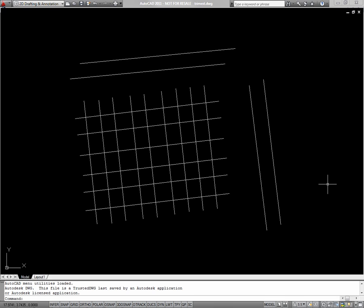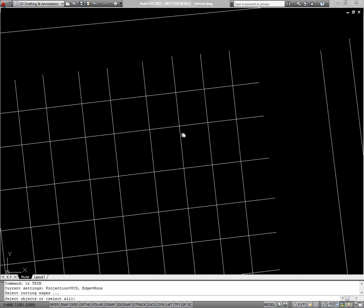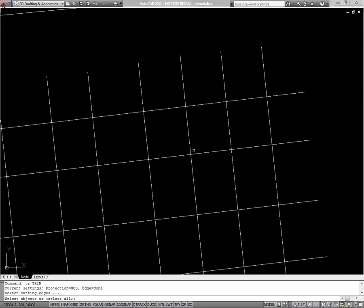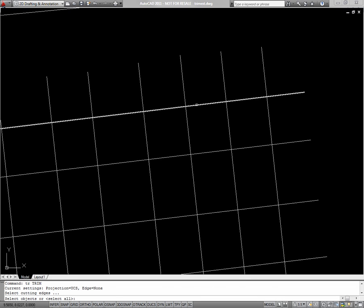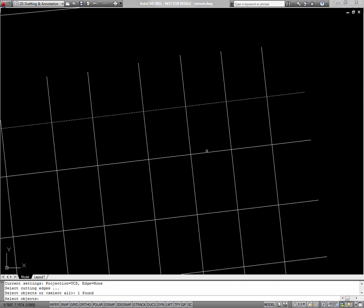Trim and Extend work basically the same way. To enter trim, type TR, and the command line will prompt you to select cutting edges. So select the lines you'd like to cut between and press Enter.